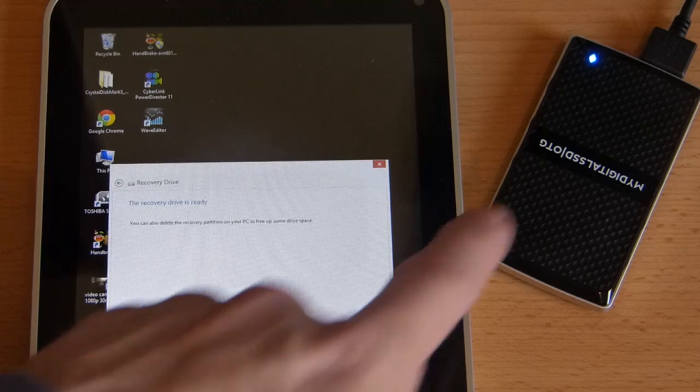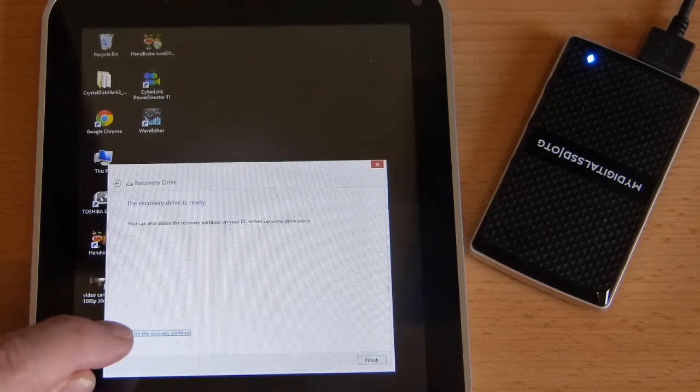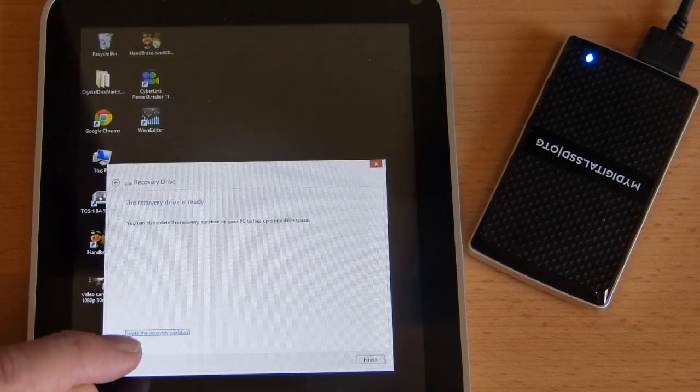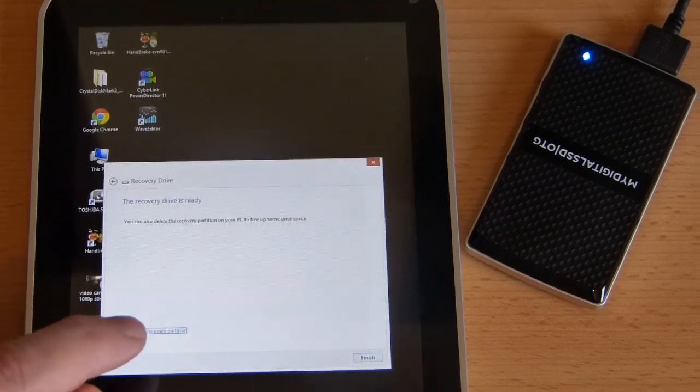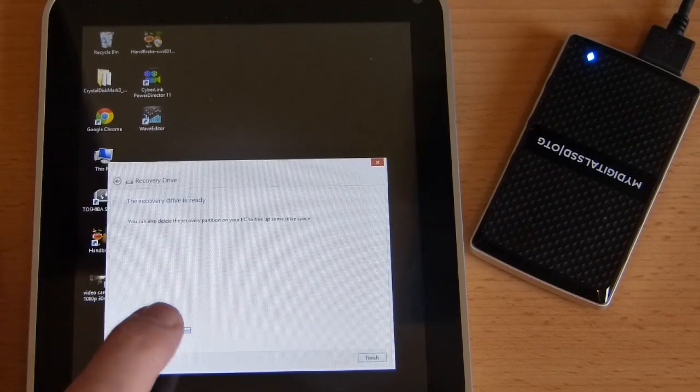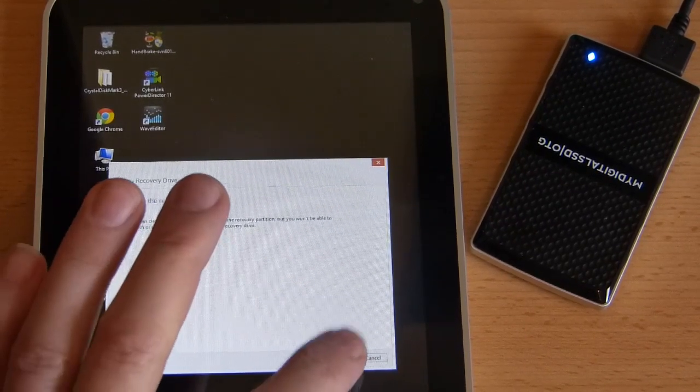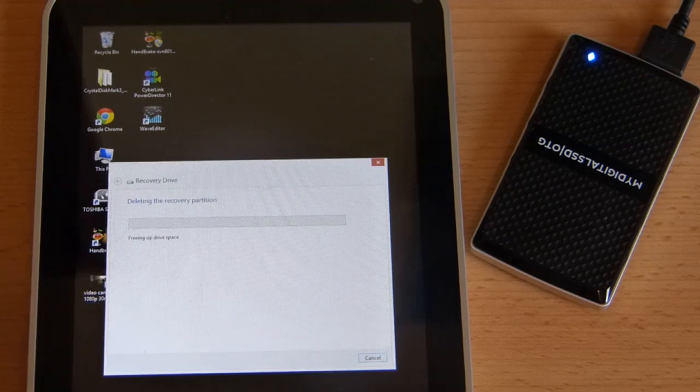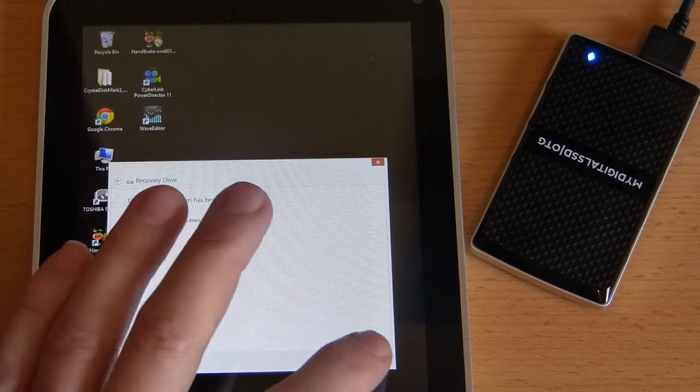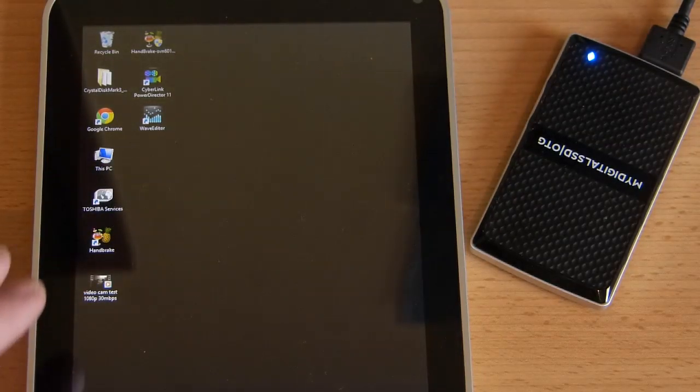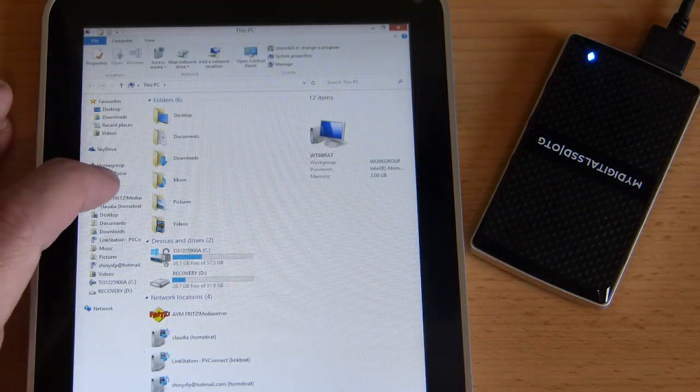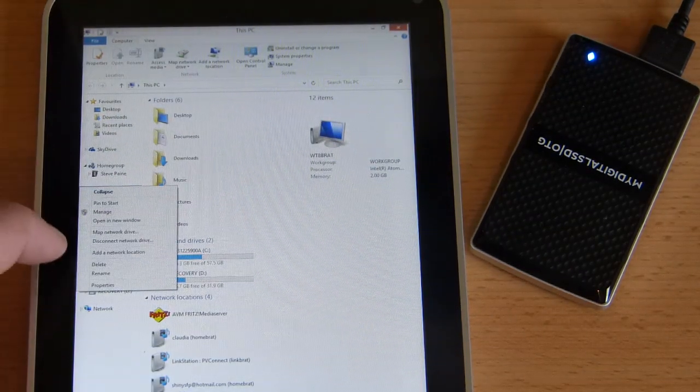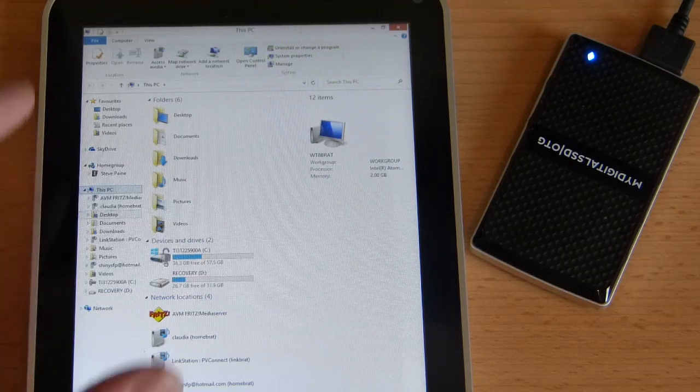So the recovery partition has been created and here is the option down here: delete the recovery partition. Now this is the fun bit, let's delete the recovery partition and see what happens. It's been deleted.